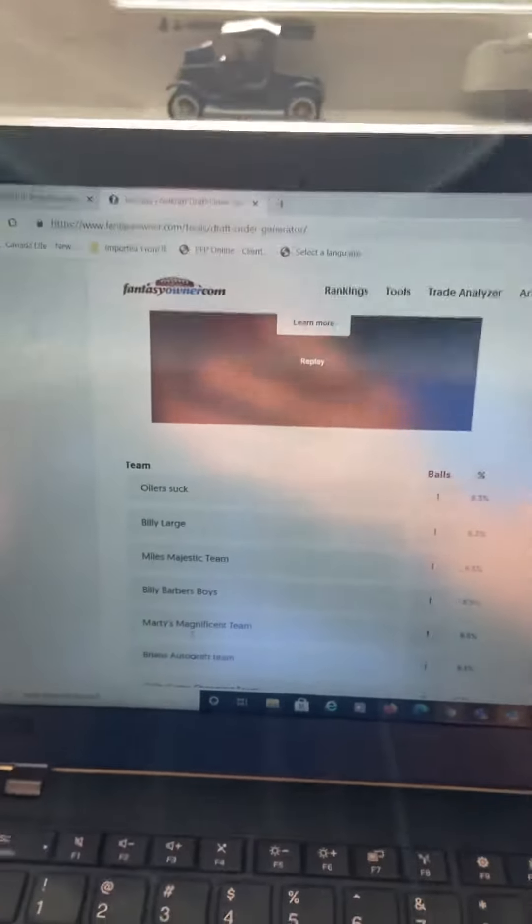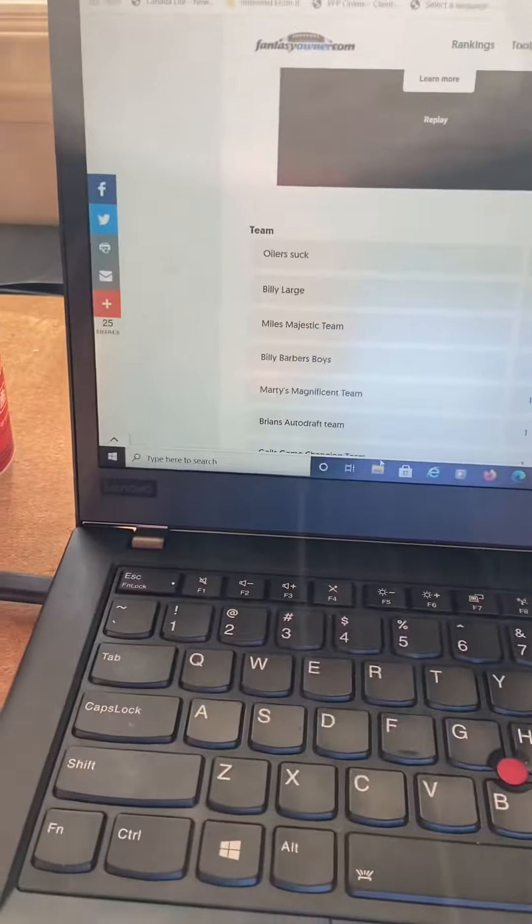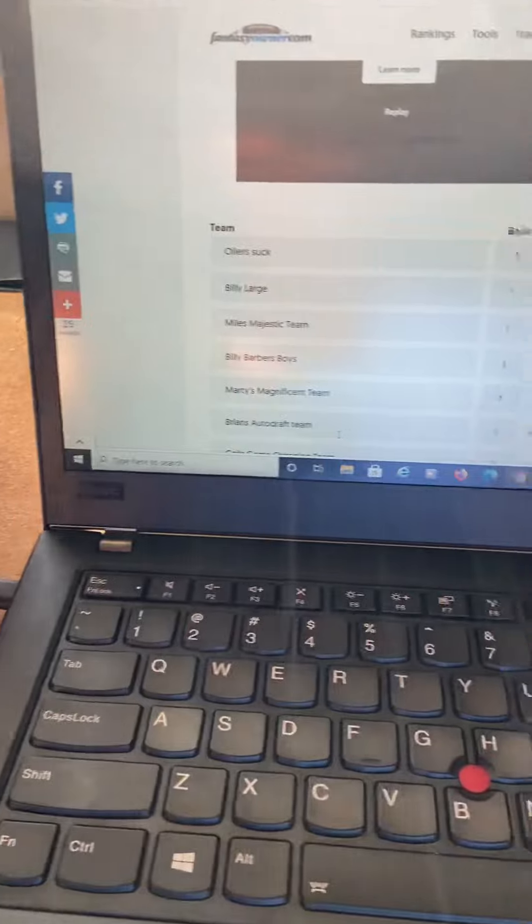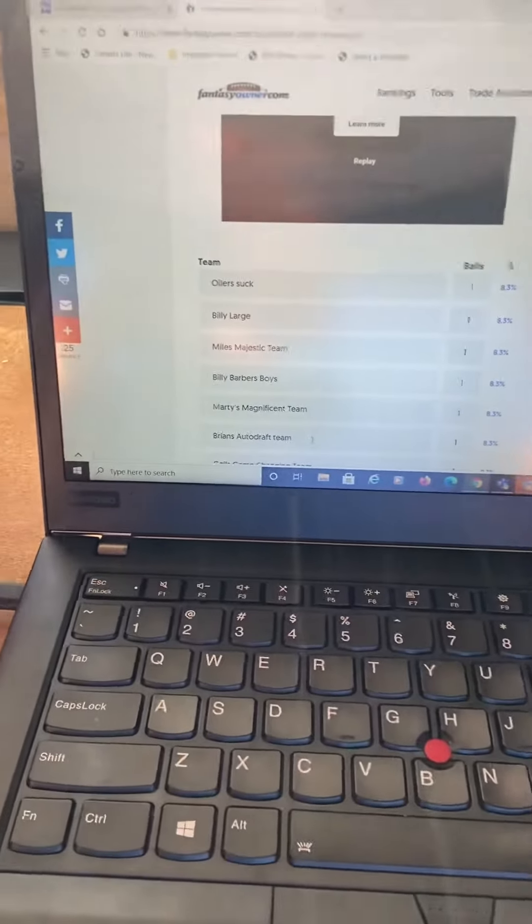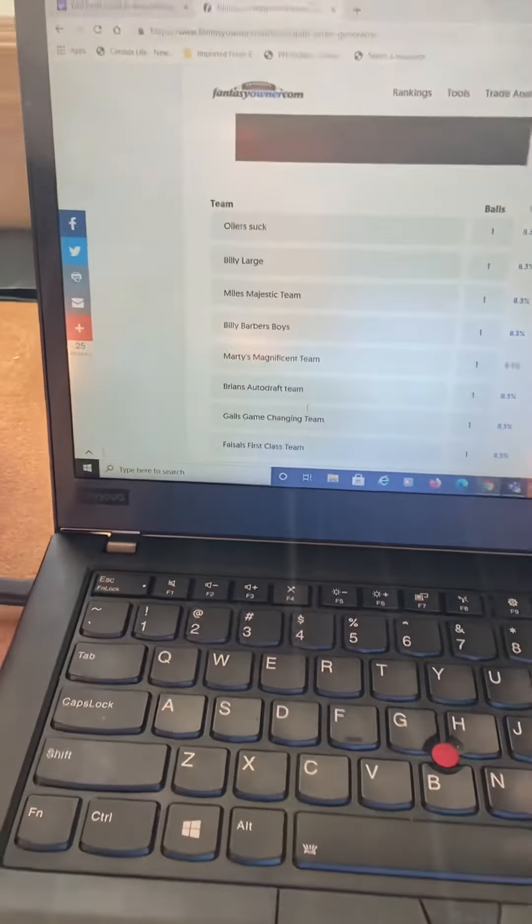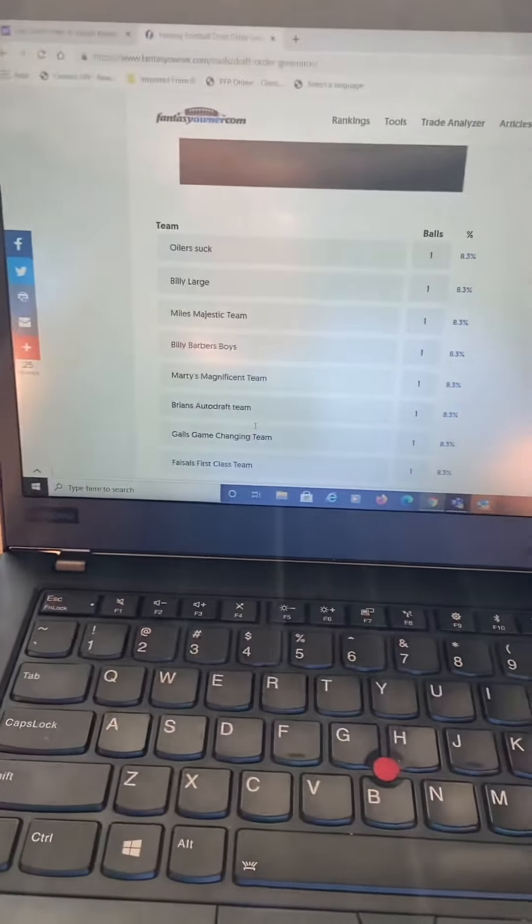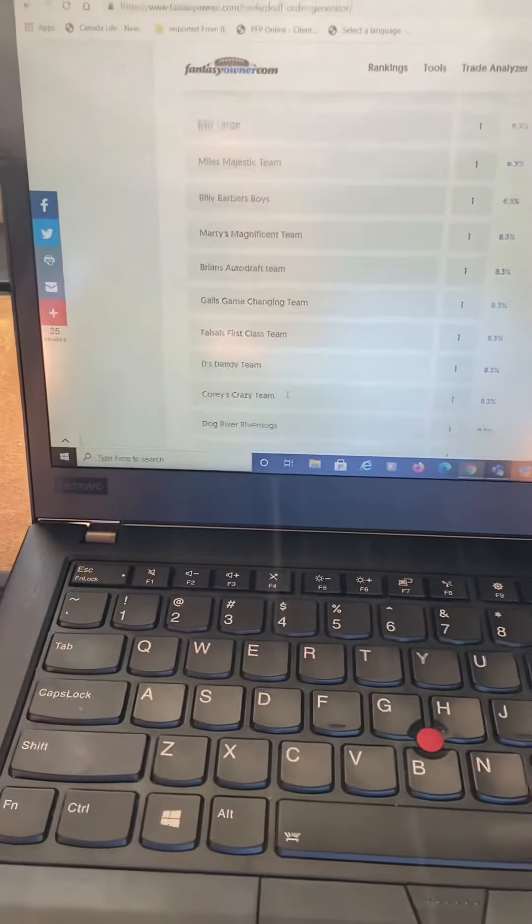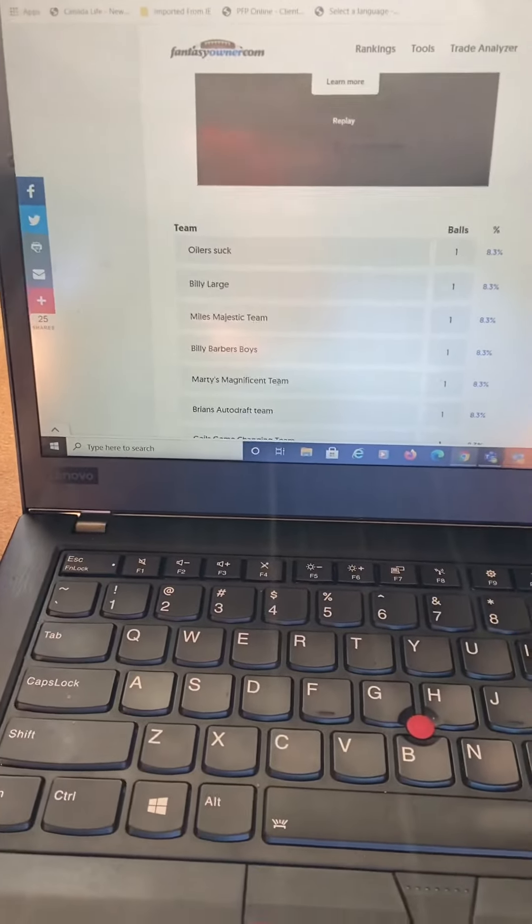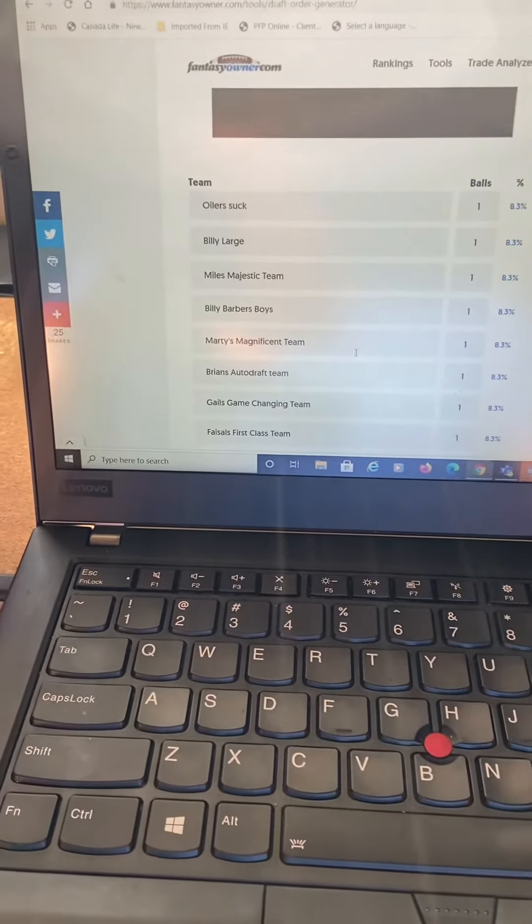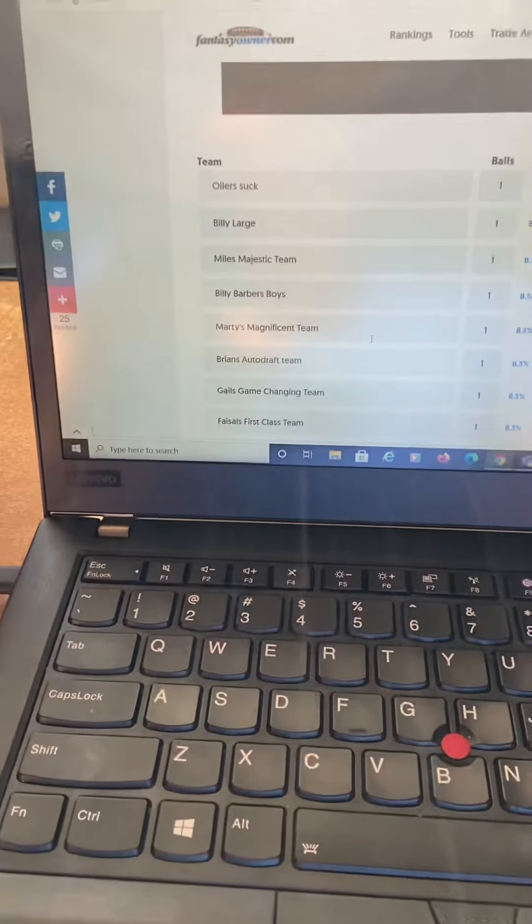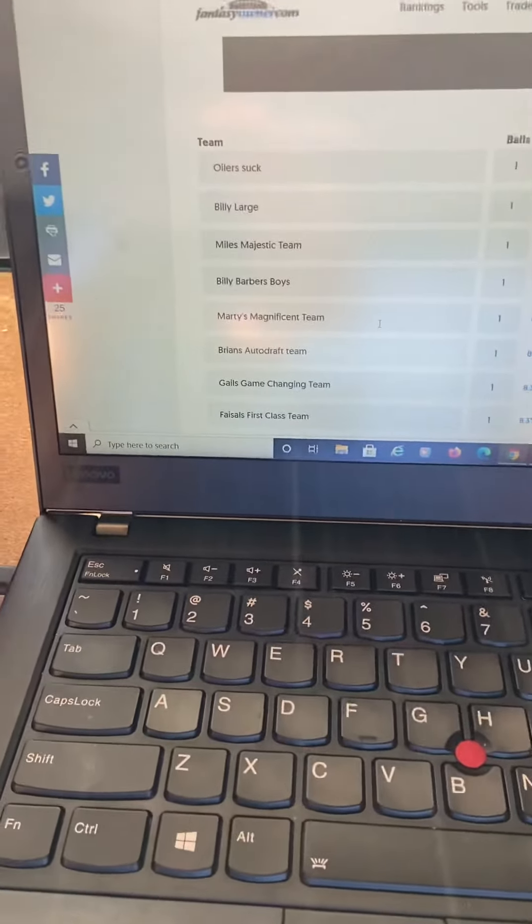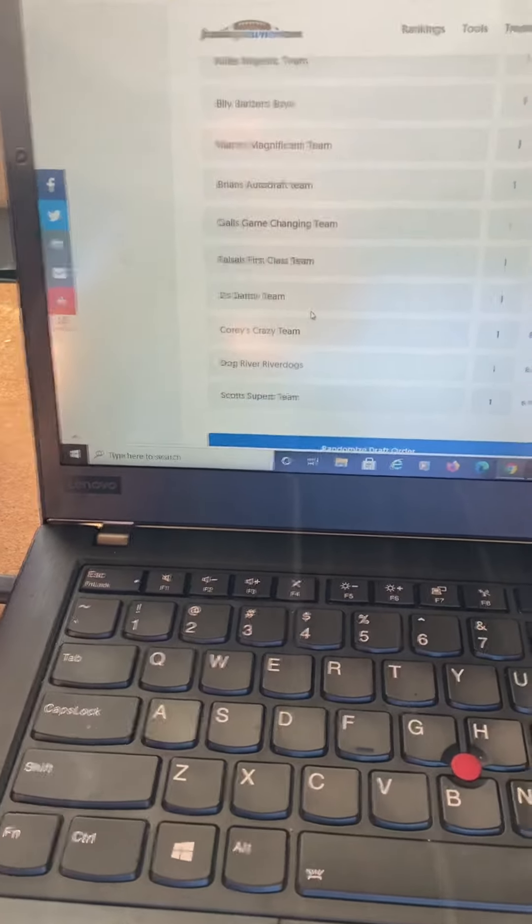Okay everybody, welcome to our draft pick video so everyone can see that this is legit. I have a random draft order generator. I have everybody's team listed in here.